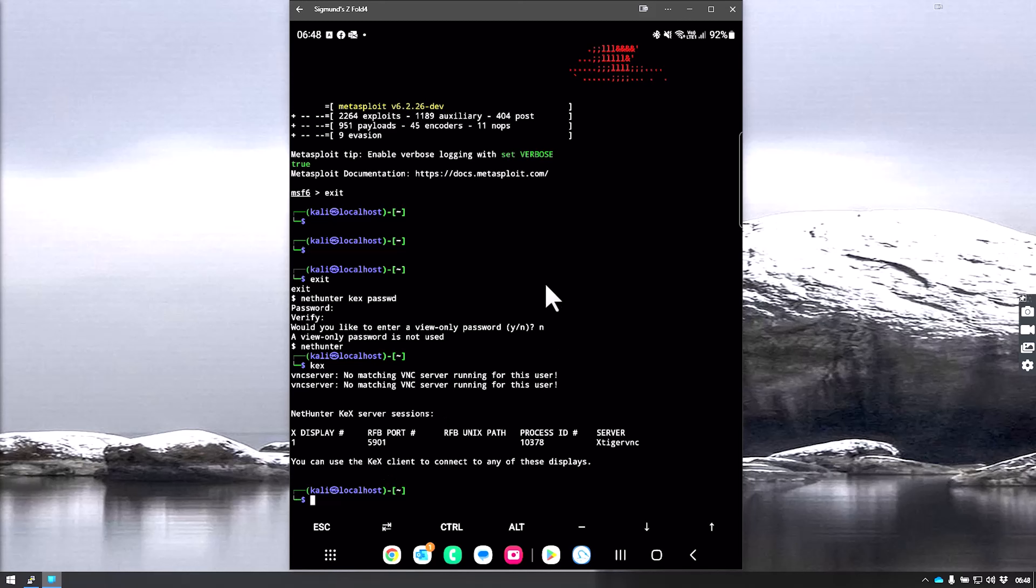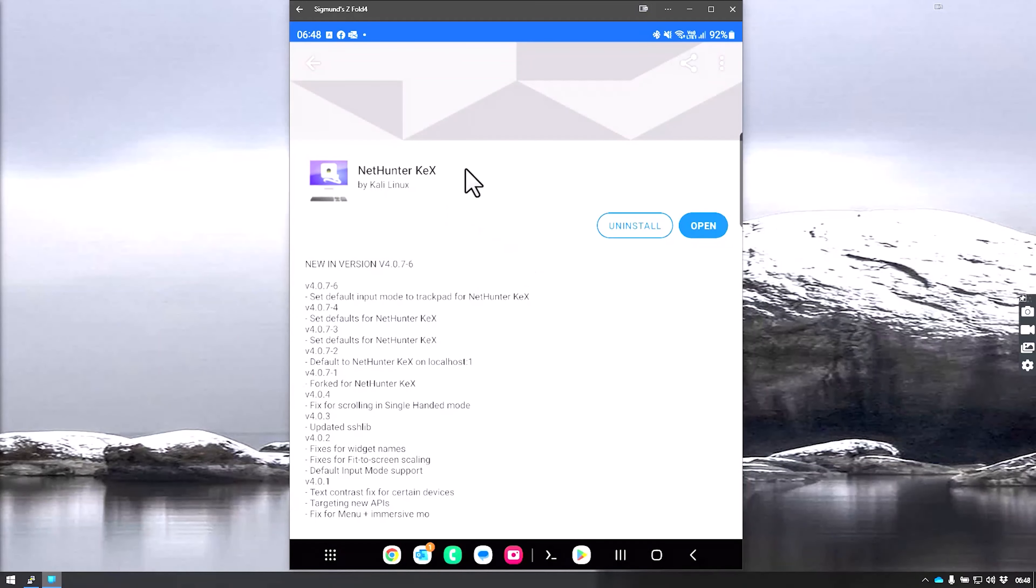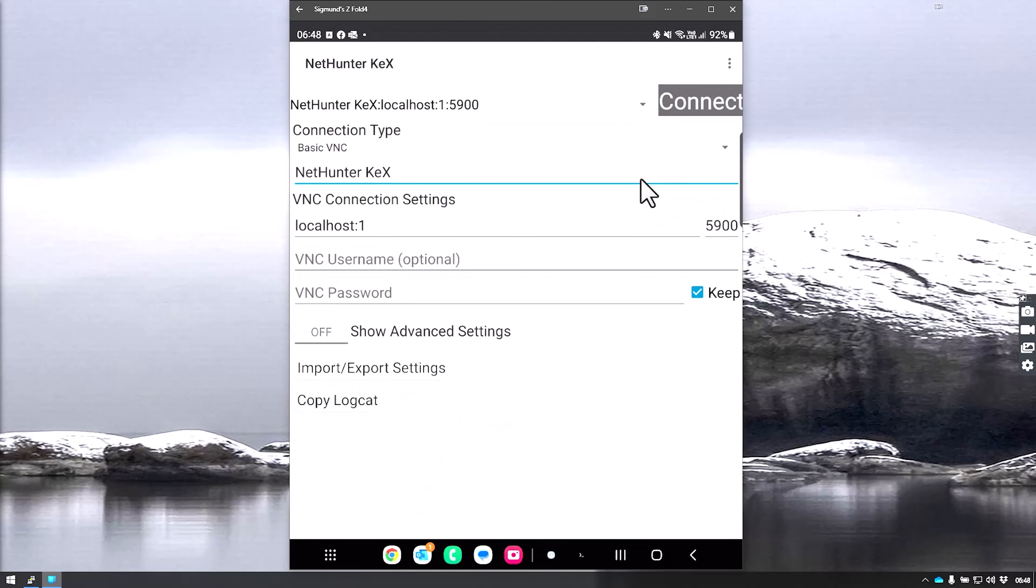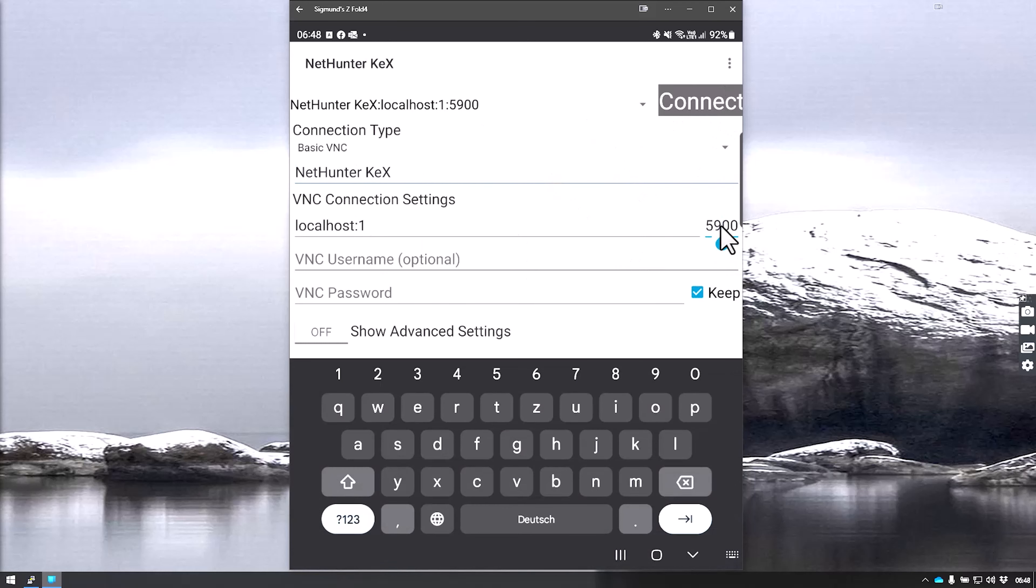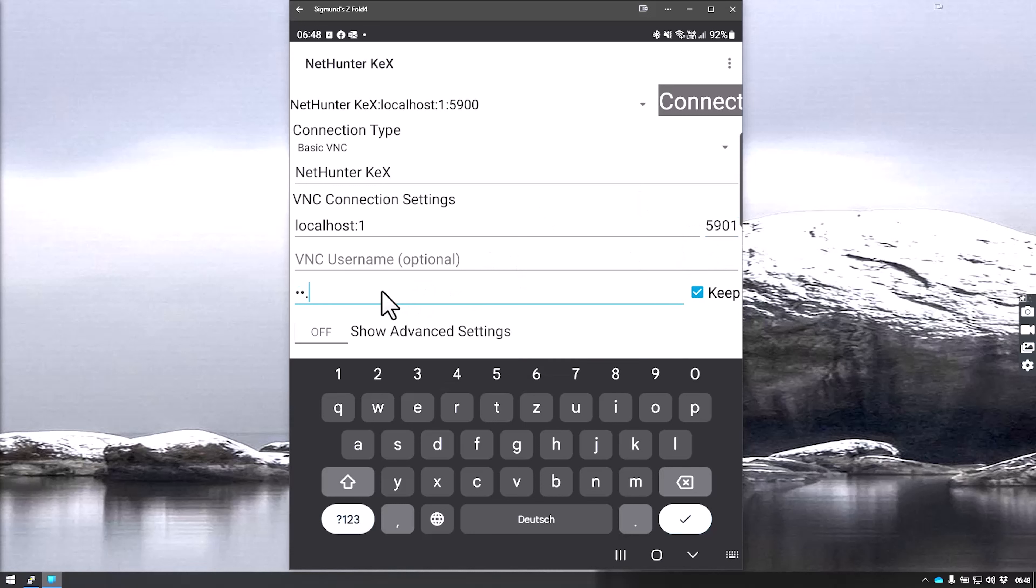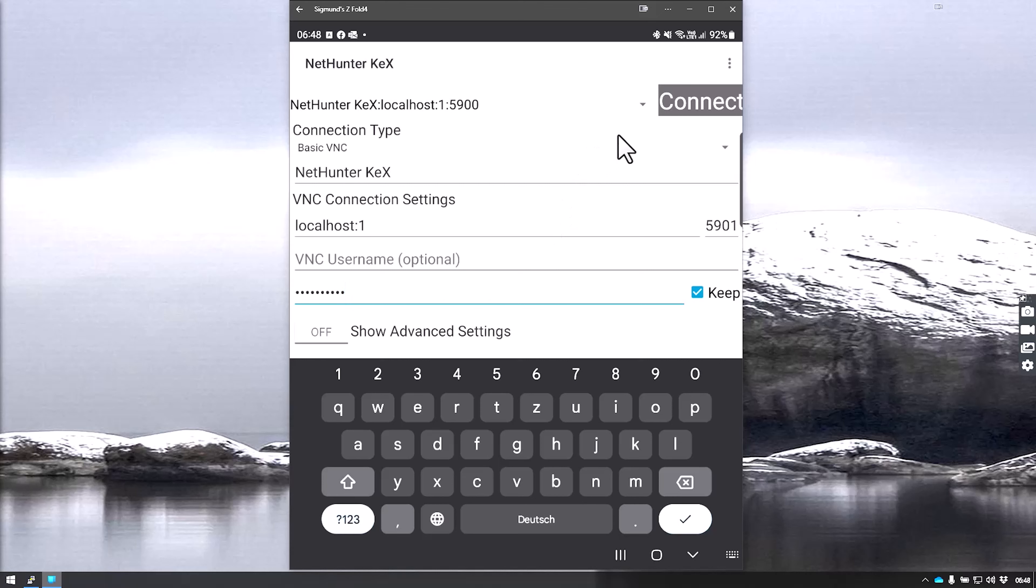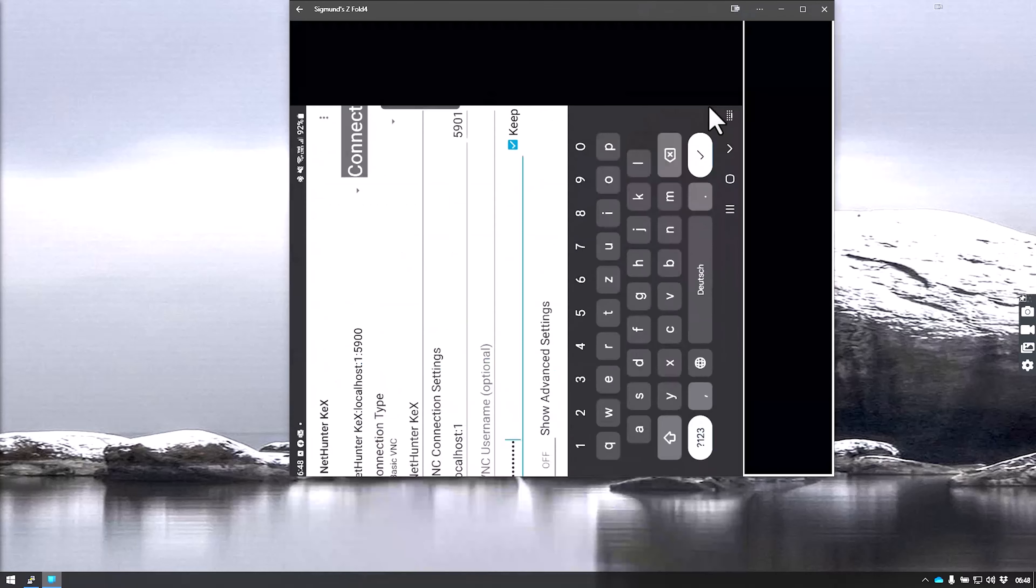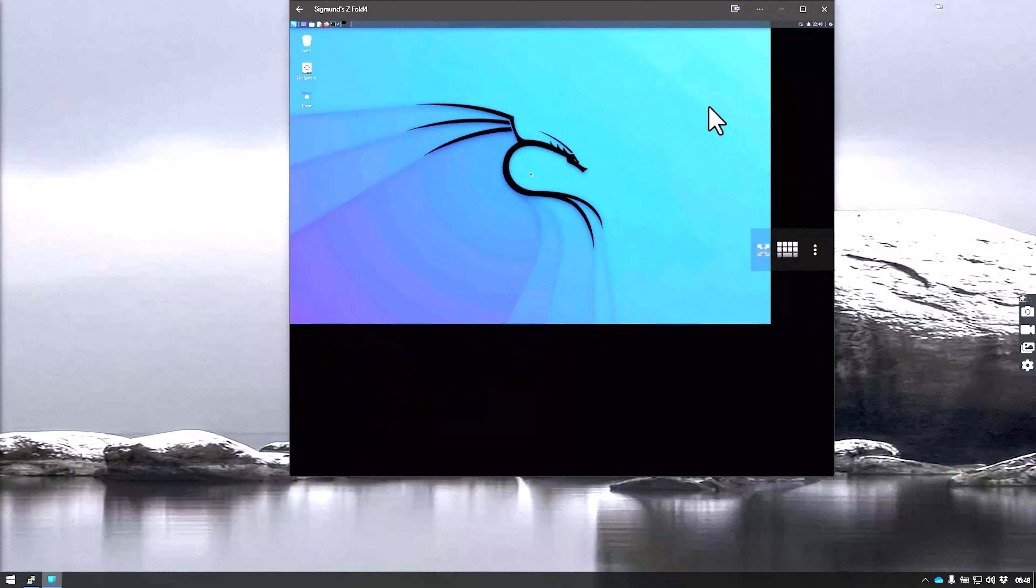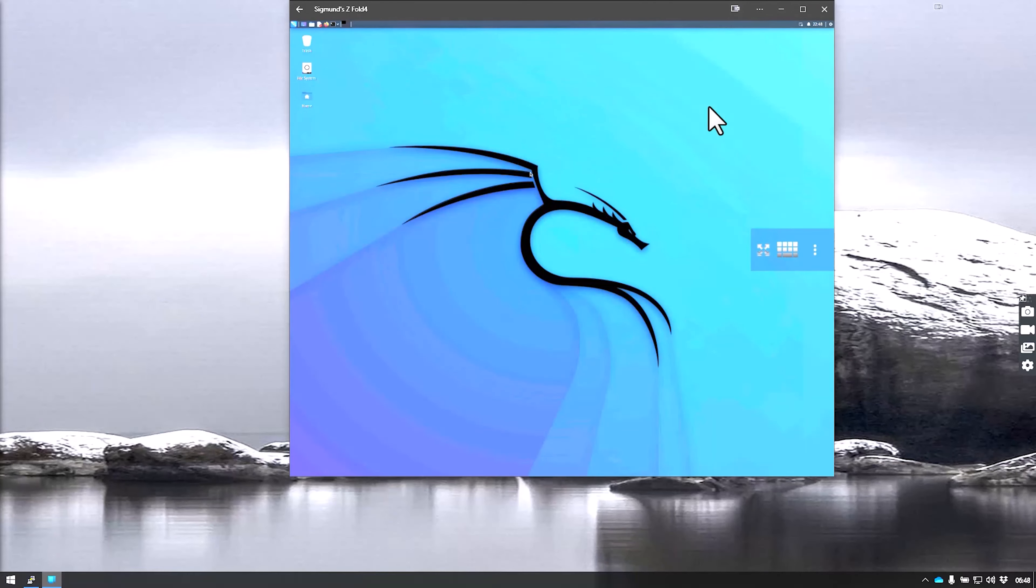I'm going to go back here. We've installed the Kex app and say open. We come up with the connection prompt. We have to change this to 5901 and enter the password that we just gave it. Everything else you can leave as default, and we can say connect.